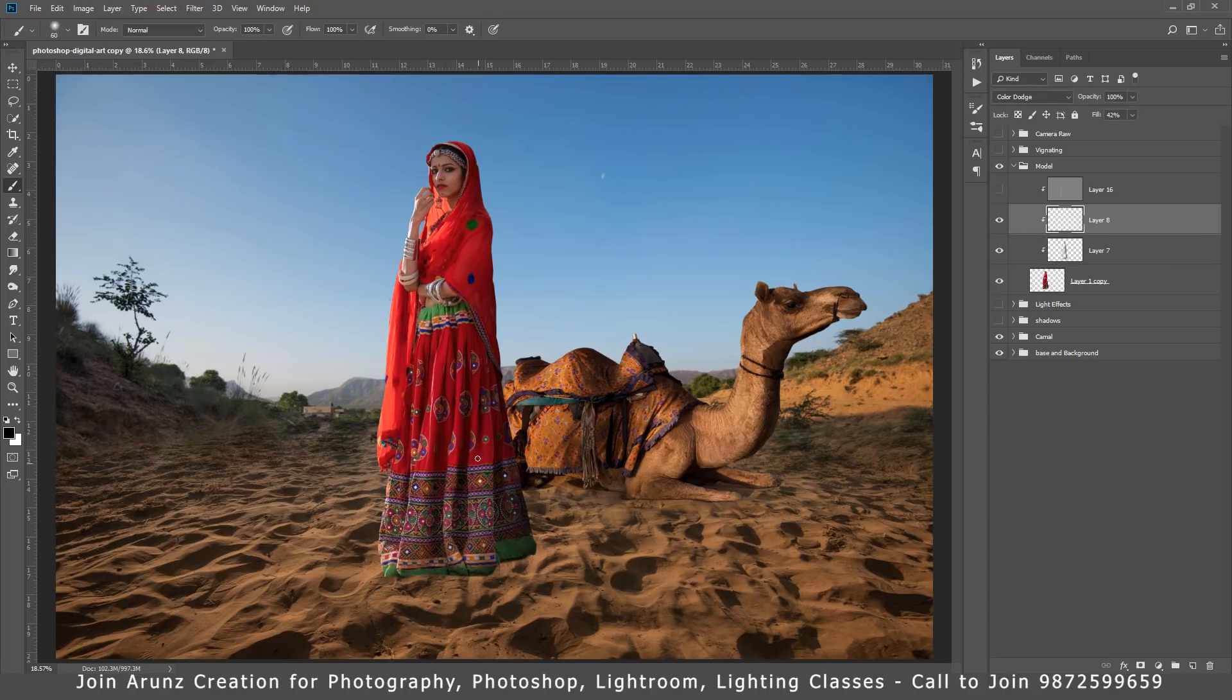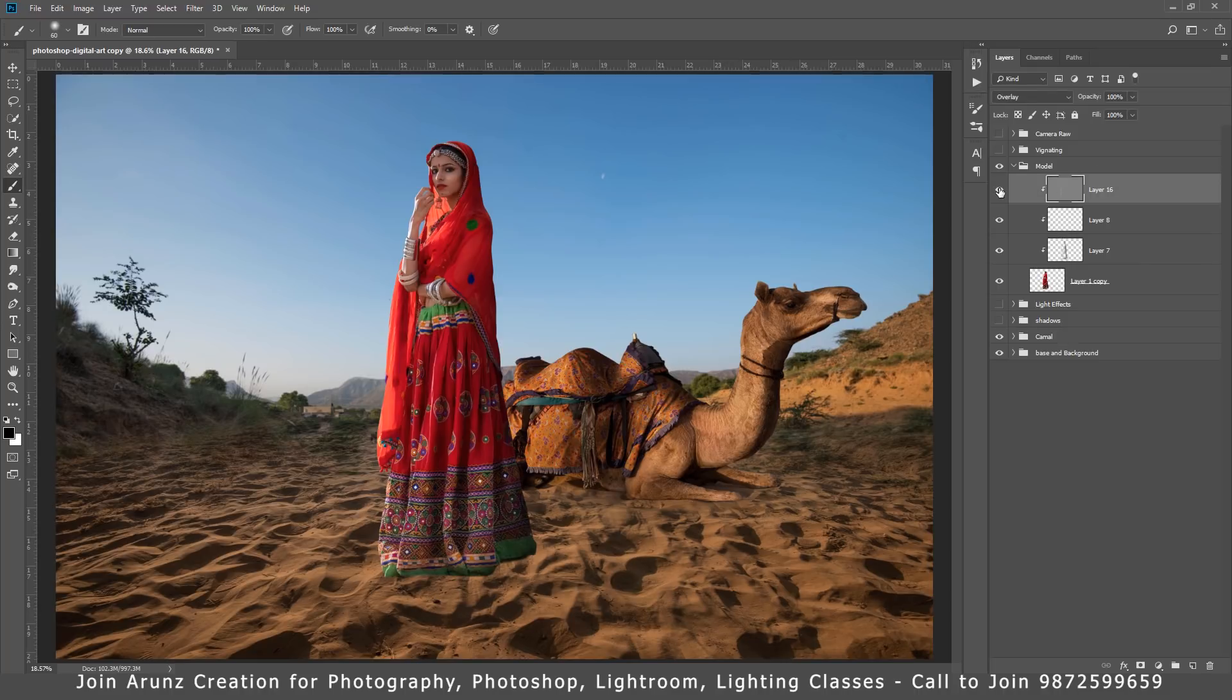Little bit of dodge and burn, again dodge and burn on this, on this side from the light is coming.